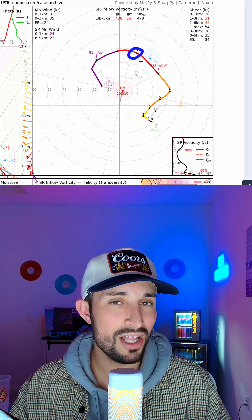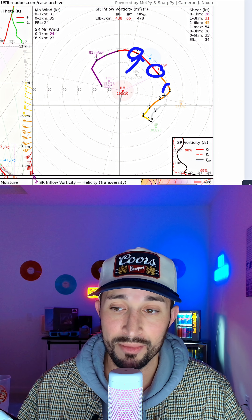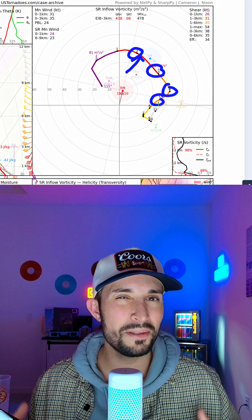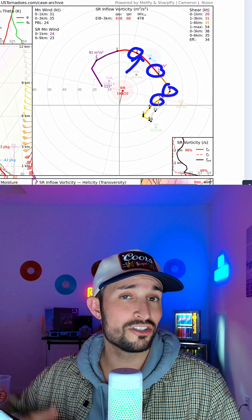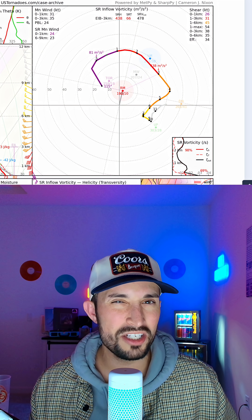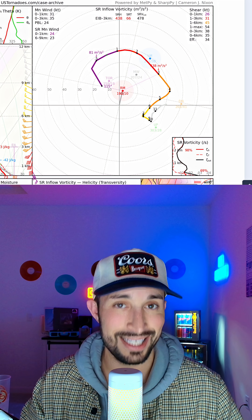You would then plot this for our winds two kilometers off the surface, three kilometers, four kilometers, five kilometers, typically at least until around six kilometers off the surface, which would be just over where our main jet stream sits.